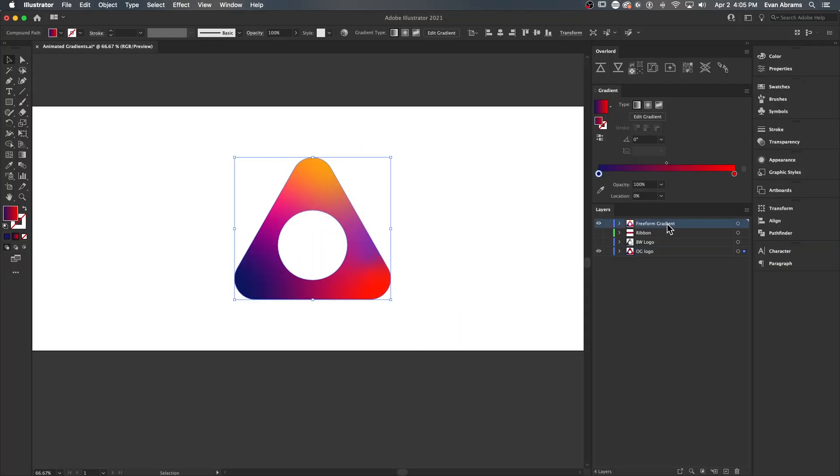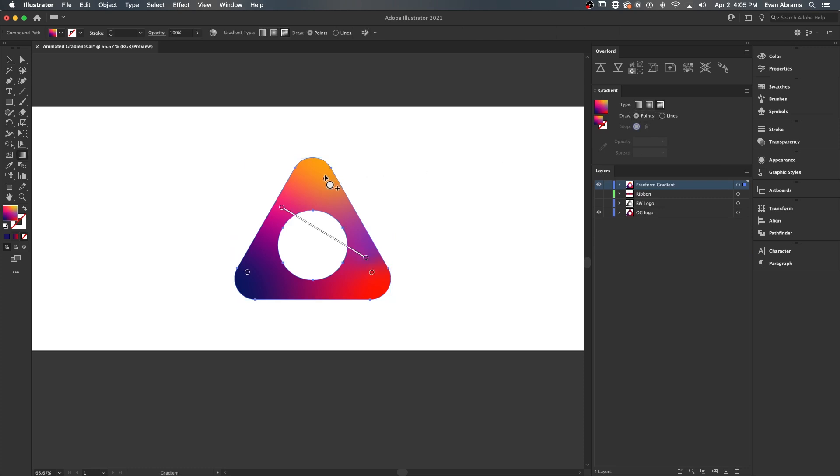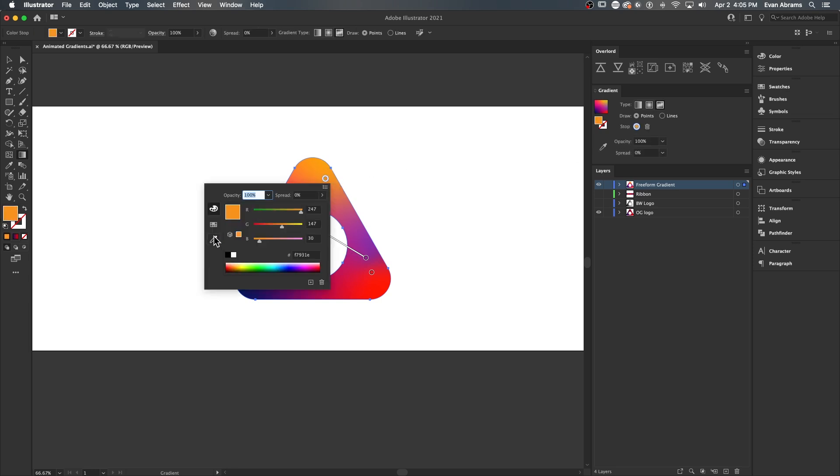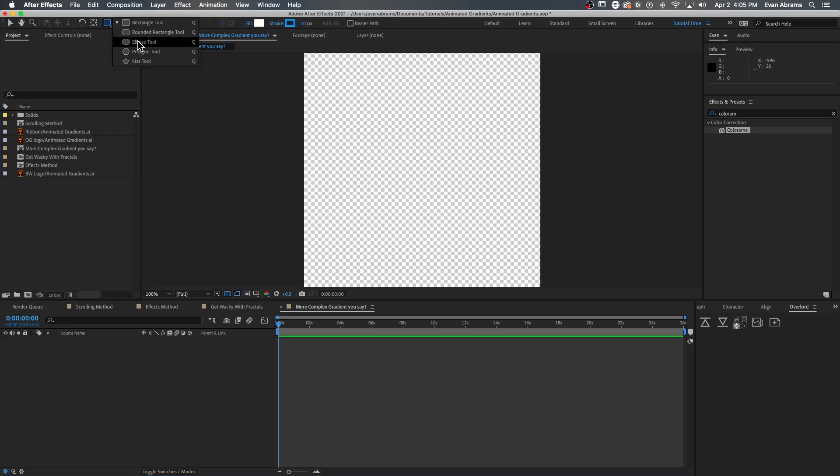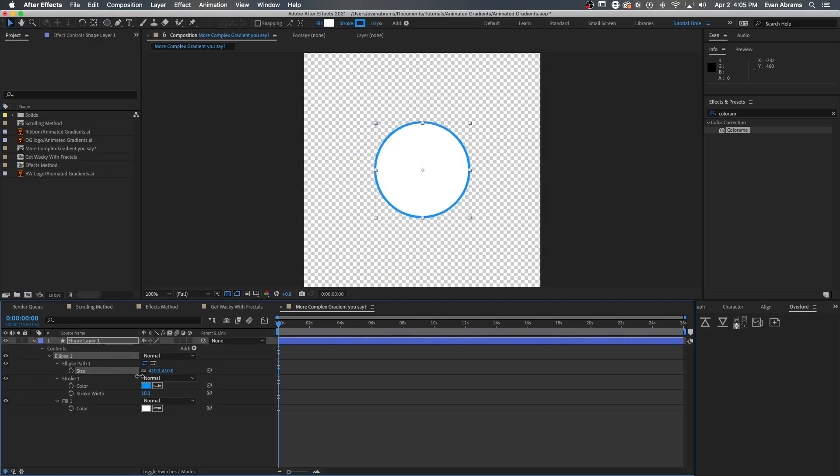Just have a look at this freeform gradient with many colors and methods combined into one gradient that a designer might hand off to us for animation. Yikes. Thanks a lot. But maybe just maybe we can combine some ideas together here to get this moving.